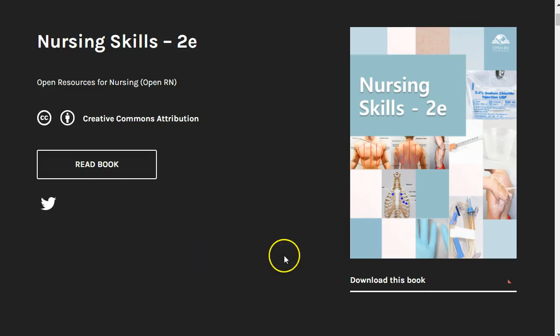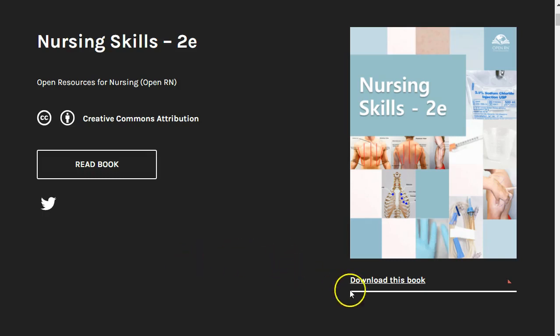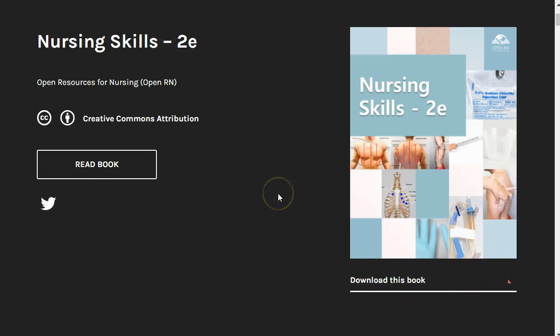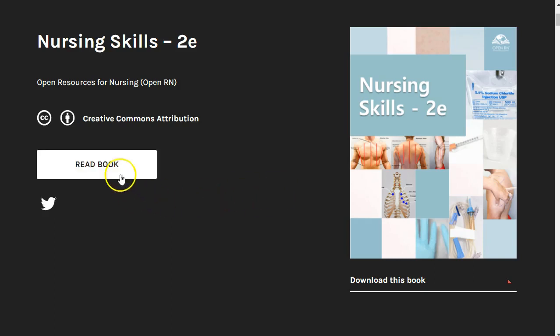While it is best to view this textbook online so you can interact with all of the content, there are downloadable versions to read offline. In this video, we will provide some tips on how you can best navigate the online version. So let's get started.